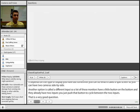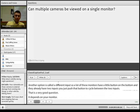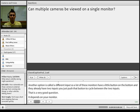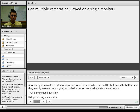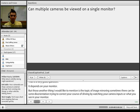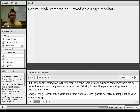Another important topic is image mirroring. There can be disorientation when trying to correct your course of driving by watching the camera monitor. You can get a mirroring effect where turning right does not correspond to going right on the camera display. Many manufacturers include a mirroring feature so that when you actually turn right, you go right on your display — correcting this potential disorientation.